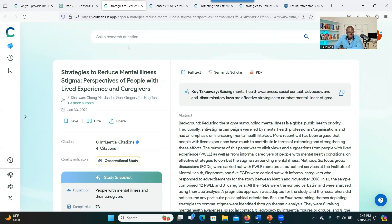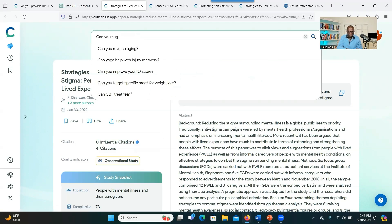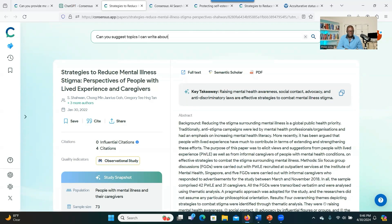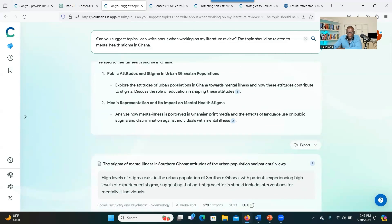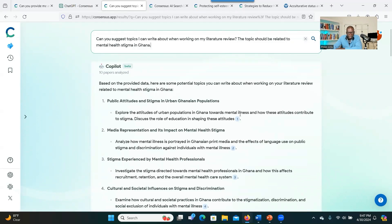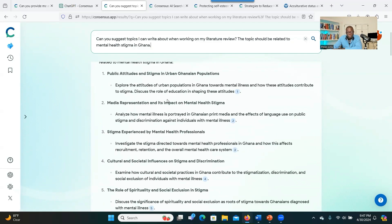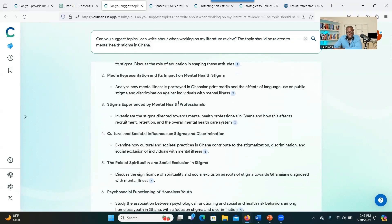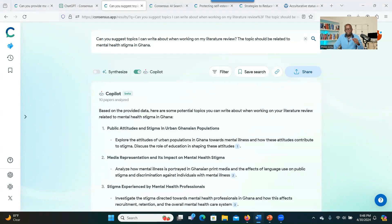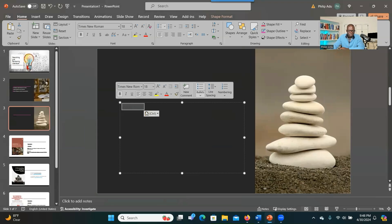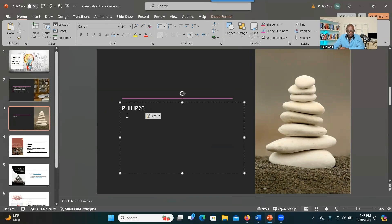You can also tell the system to suggest topics. For example: 'Can you suggest topics I can write about when working on my literature review? The topic should relate to mental health.' You see how it has provided topics and also resources — it's amazing. Doing this the traditional way would take a long time, but with this AI tool, you can quickly get access to the information you need to start your literature review. A link to this website is in the video description. You can also use promo code PHILIPP20 to get 20% off.